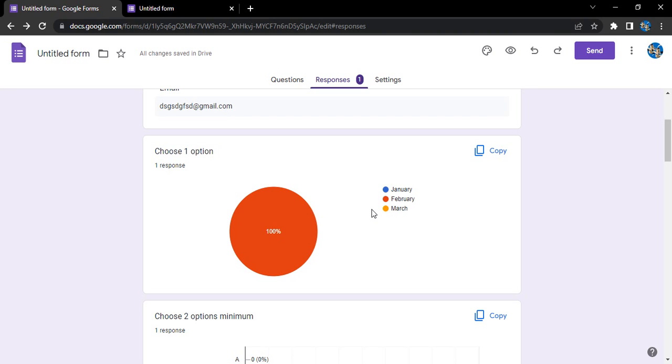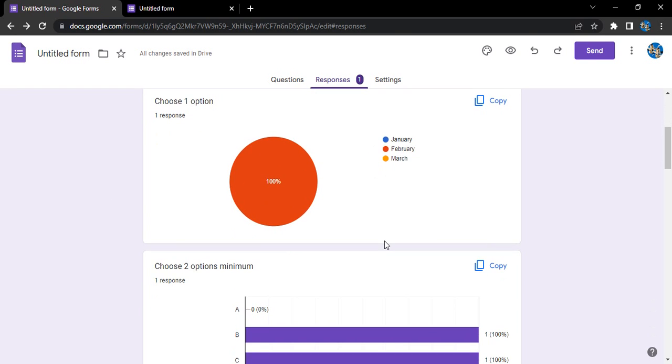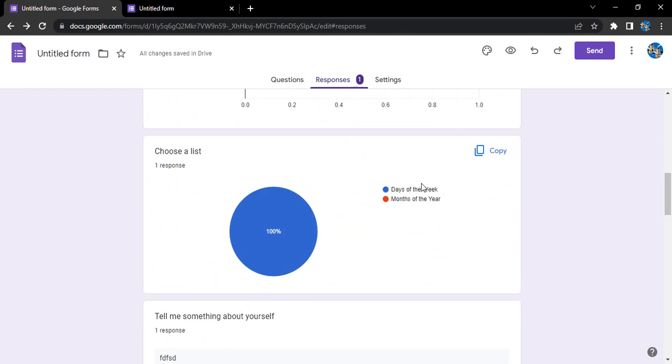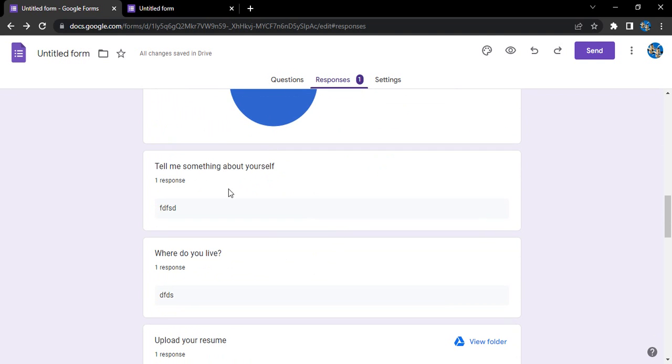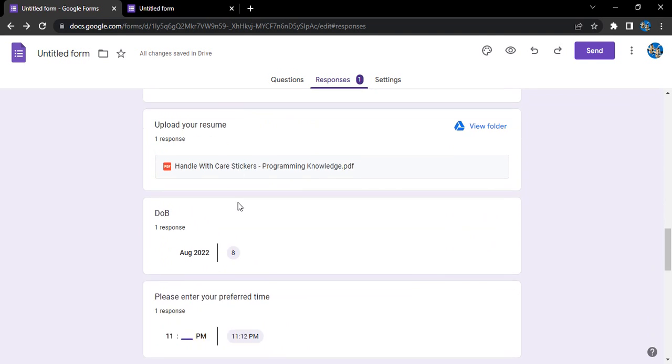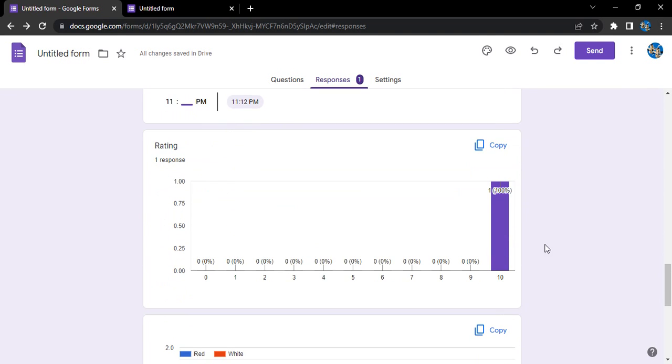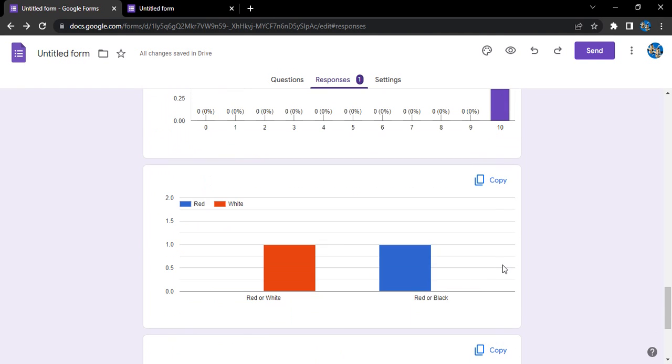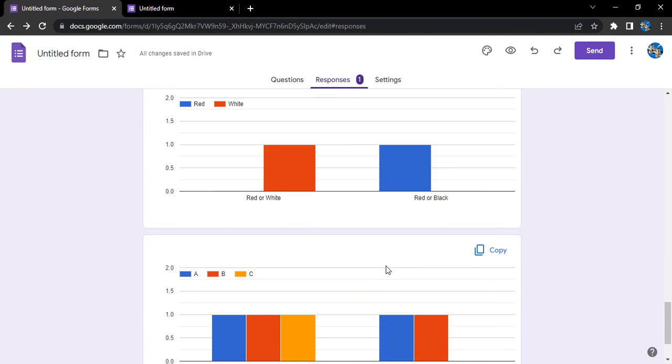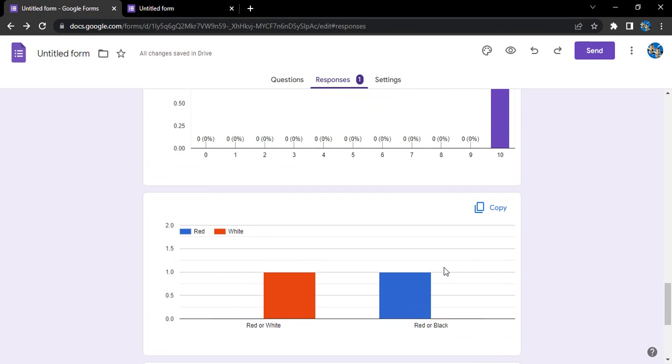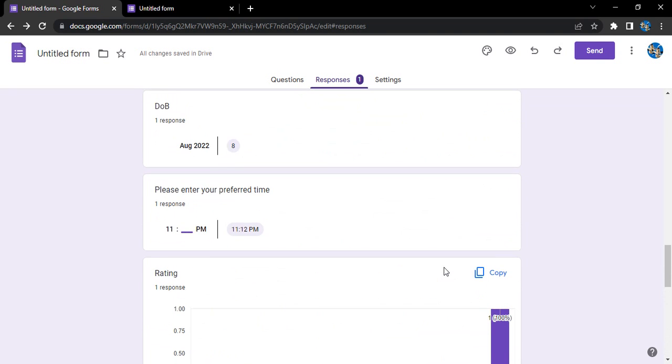So for this purpose, Google Forms automatically creates these kinds of charts for us: like this pie chart, this column chart, this pie chart for the list, then for this rating we have this kind of bar chart, again this bar chart for these option questions for both of them.